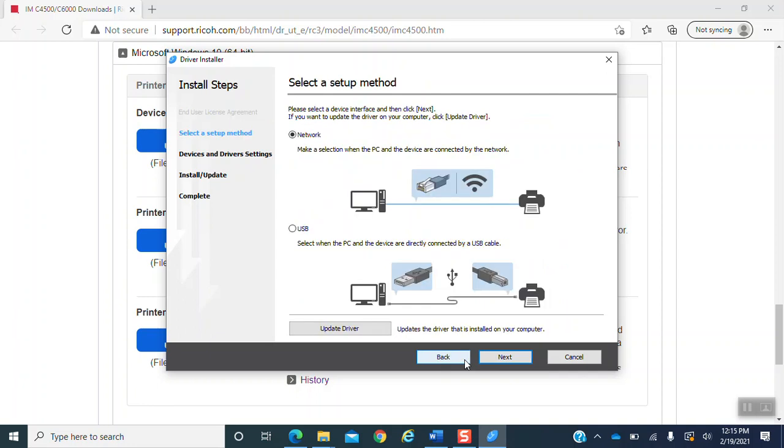Then a select the setup method will come up. It will be automatically set to network. That is correct. You don't have to change anything. Hit next.